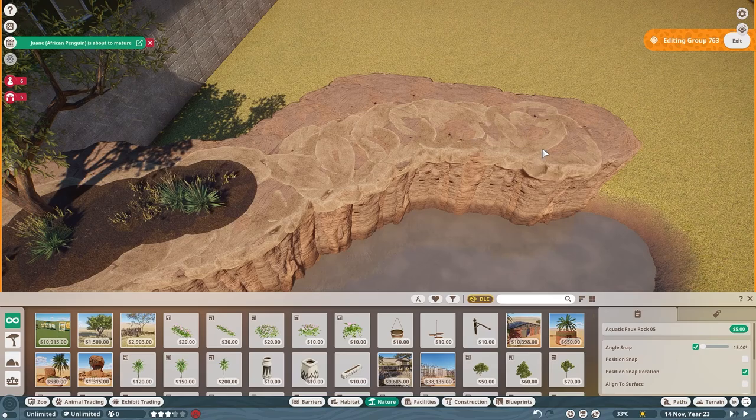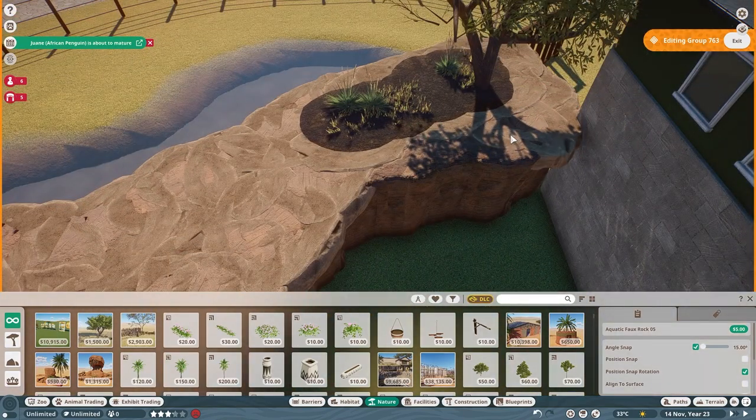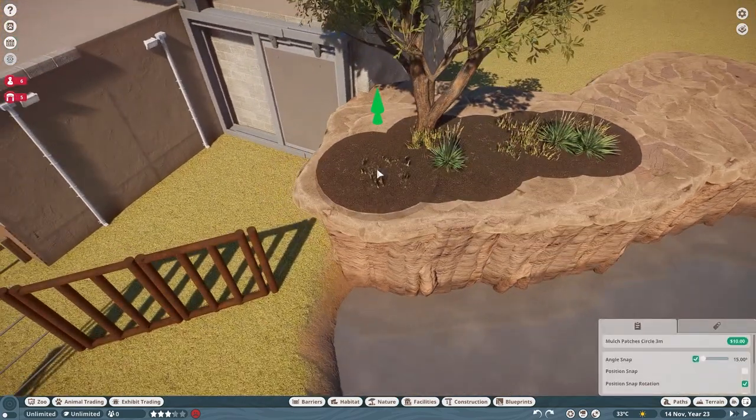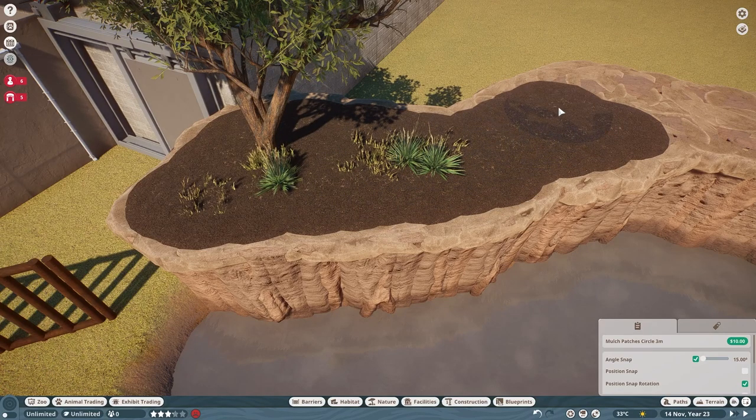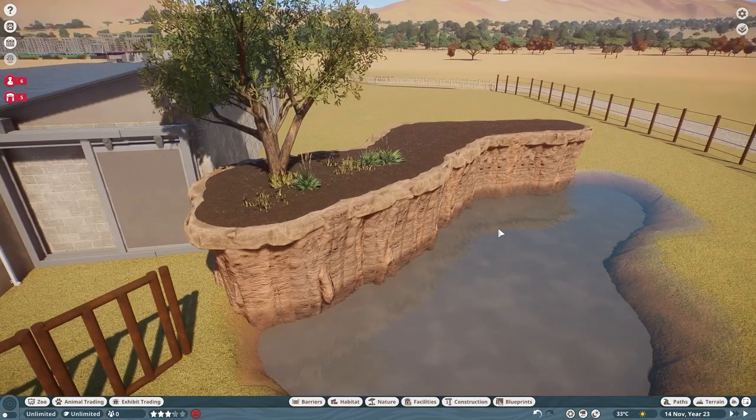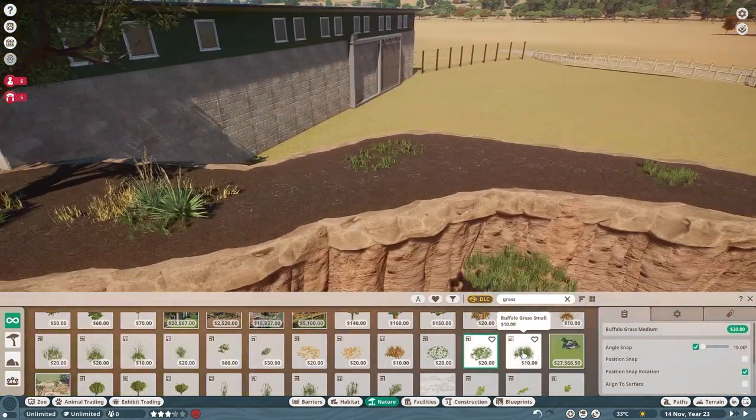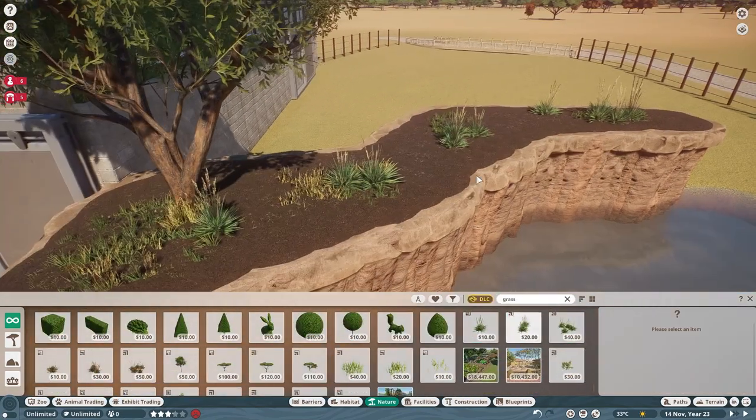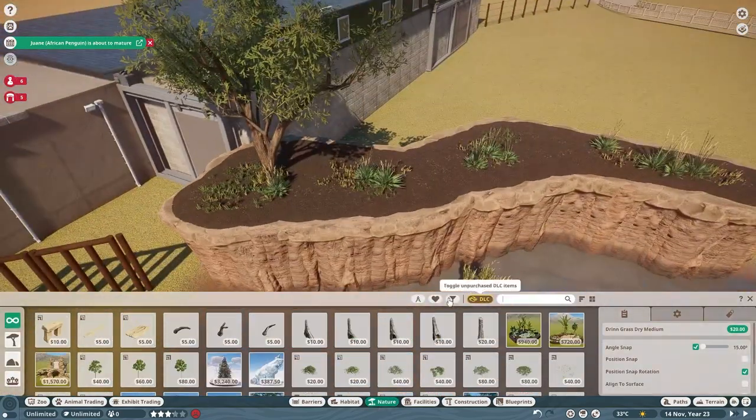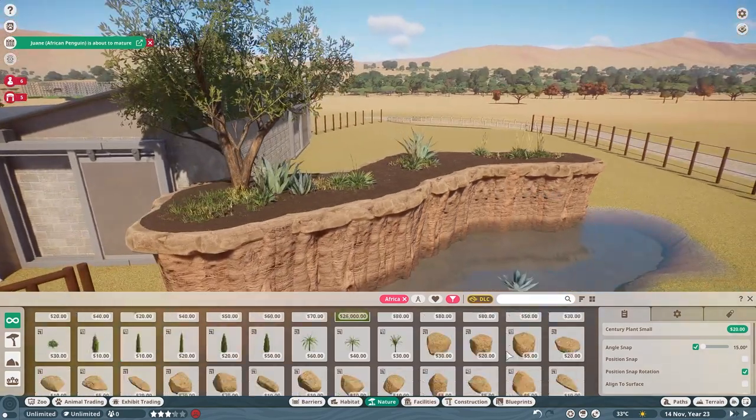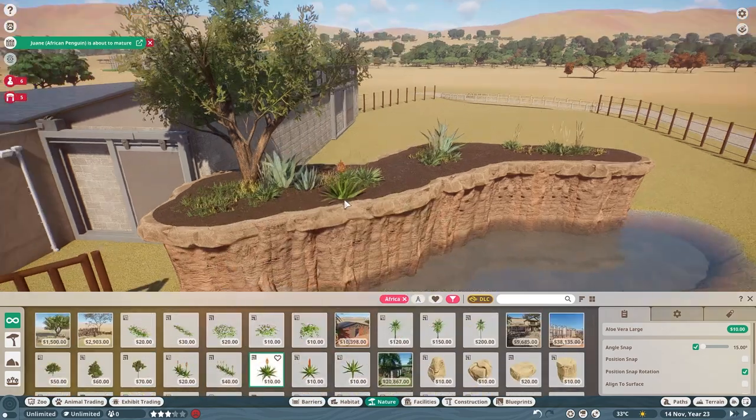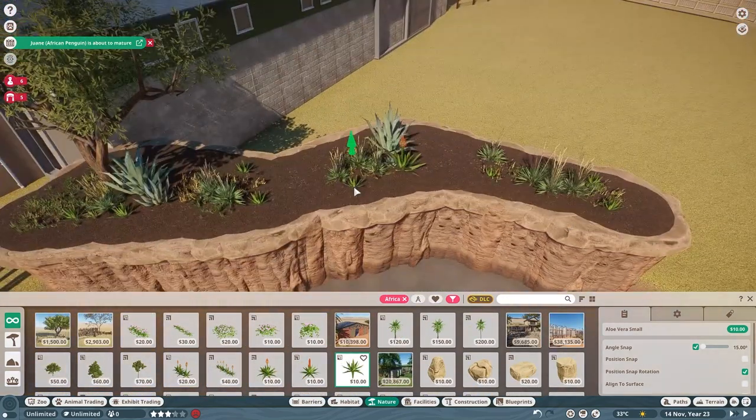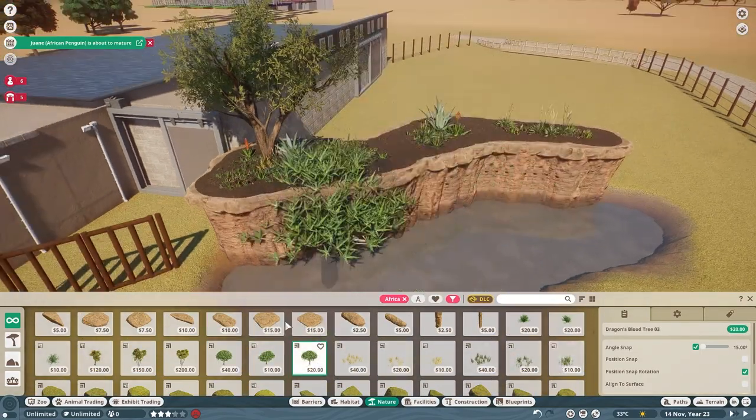At birth elephants already weigh some 200 pounds and stand about three feet tall. Lastly, talking a little bit about their threats to survival in their natural environment. Poaching for illegal ivory trade is the biggest threat to African elephants' survival. Before the Europeans began colonizing Africa, there may have been as many as 26 million elephants. By the early 20th century, their numbers had dropped to 10 million. Wow, that's over 50% of a drop.